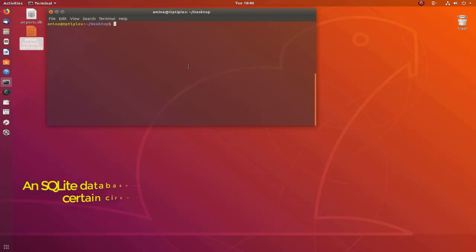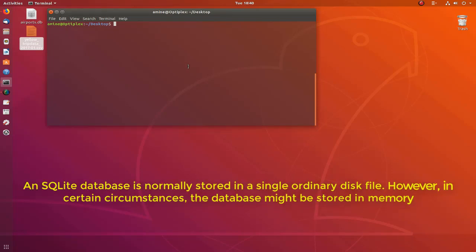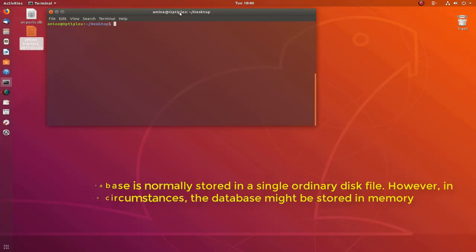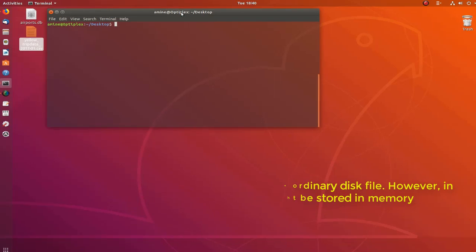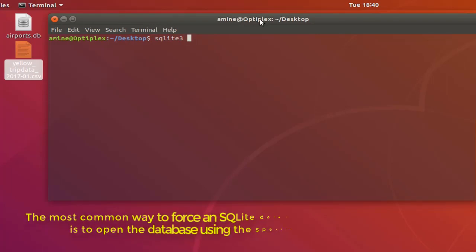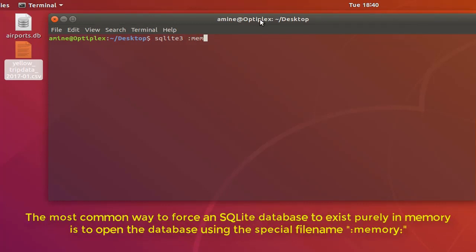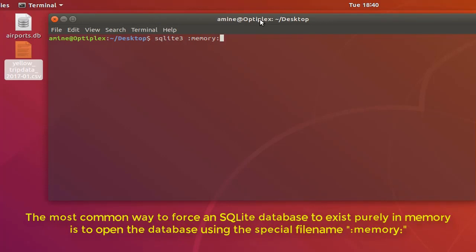In order to do that it's really simple. You have to type the command SQLite, then instead of actually giving the name to our database we just type it like that: memory. And not forget the double colon before and after, and we hit enter. So now we have created actually a database in memory.